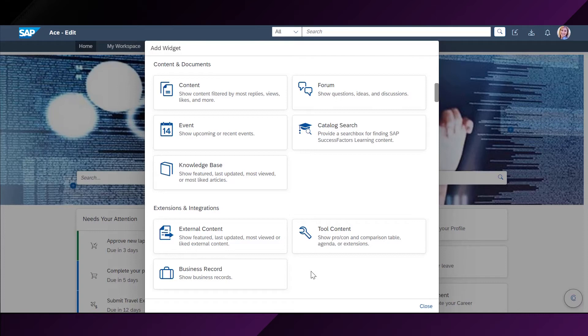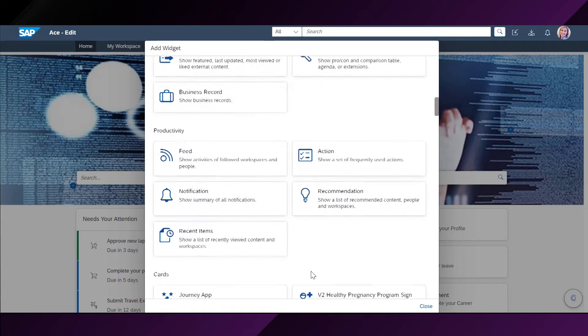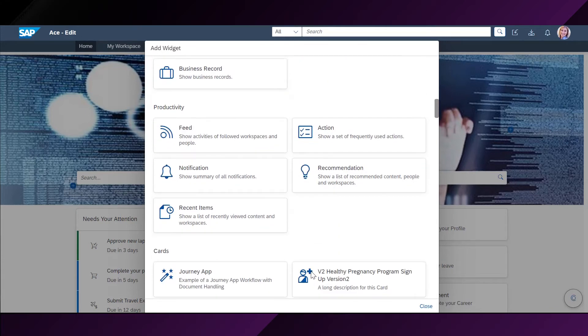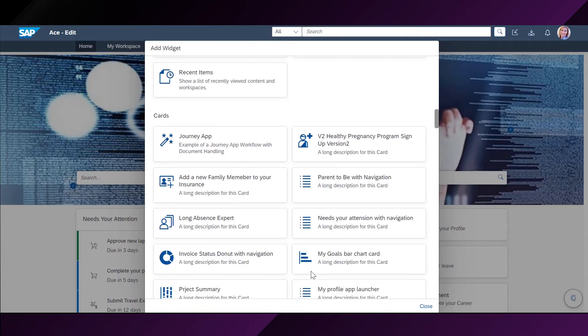In addition to these pre-built widgets, the page builder provides the ability to include UI integration cards that you can create in low-code as well as pro-code approaches.